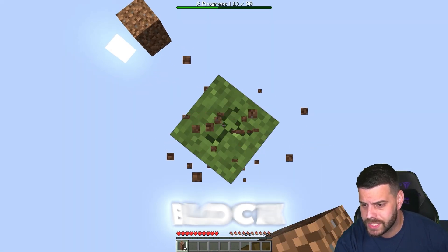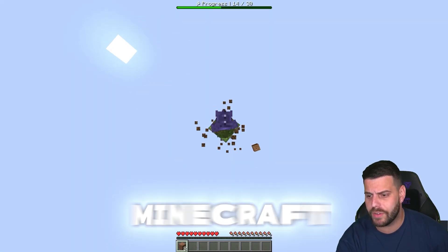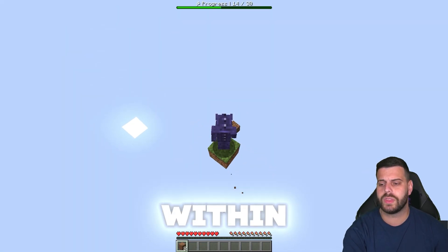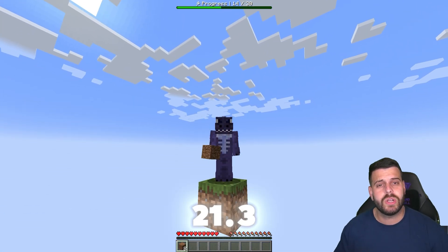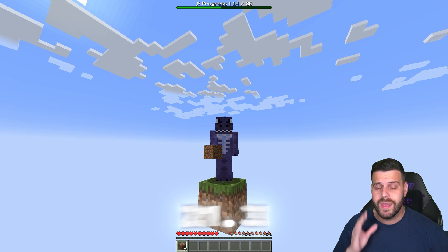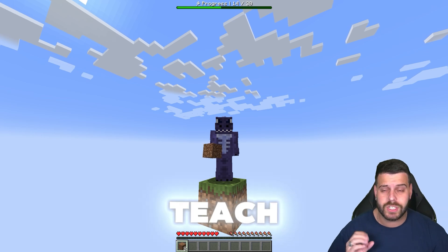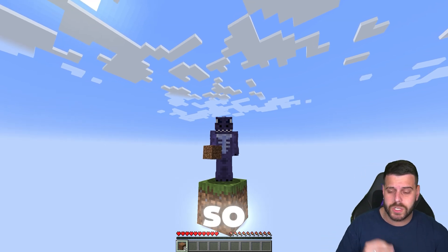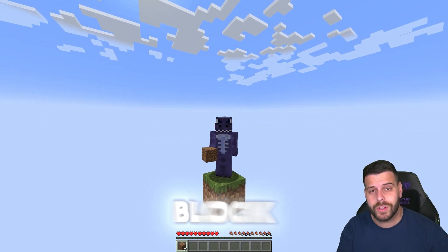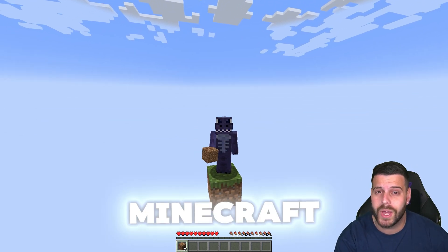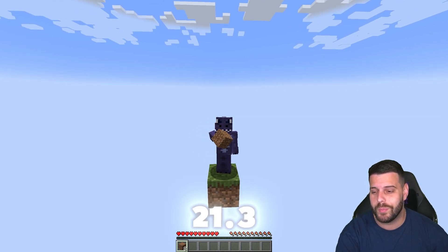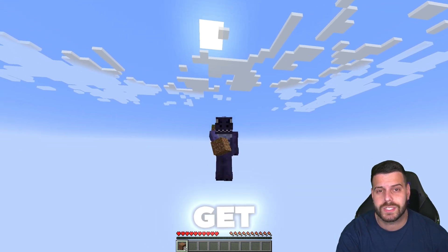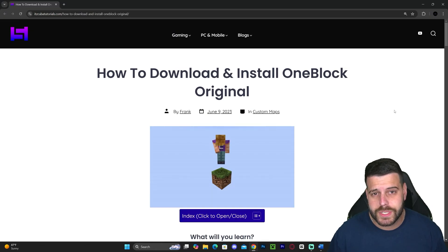As you can see, I'm playing One Block Skyblock for Minecraft. This is a Skyblock within Minecraft 1.21.3, and in this video I'm going to teach you how to download this map and how to set it up so you can start playing One Block Skyblock within Minecraft 1.21.3. Let's go ahead and get started.